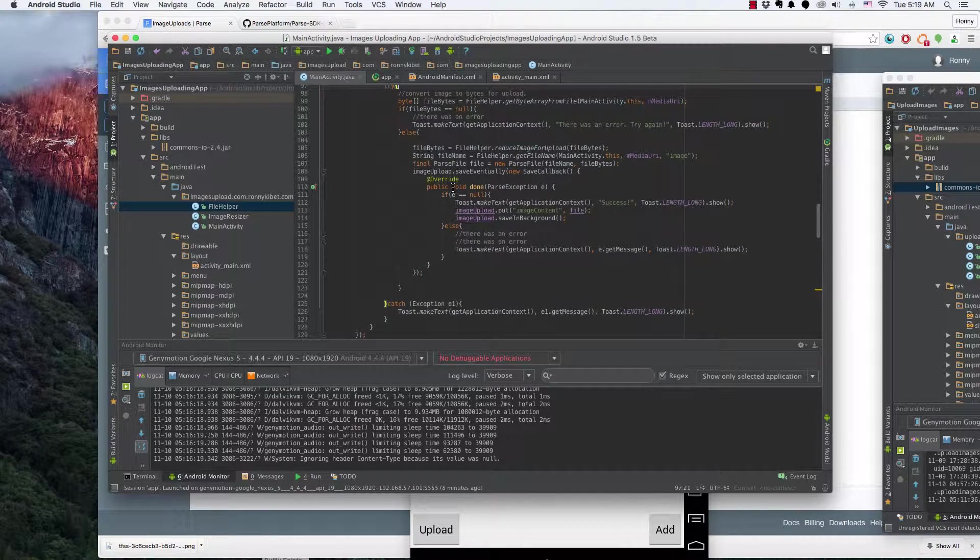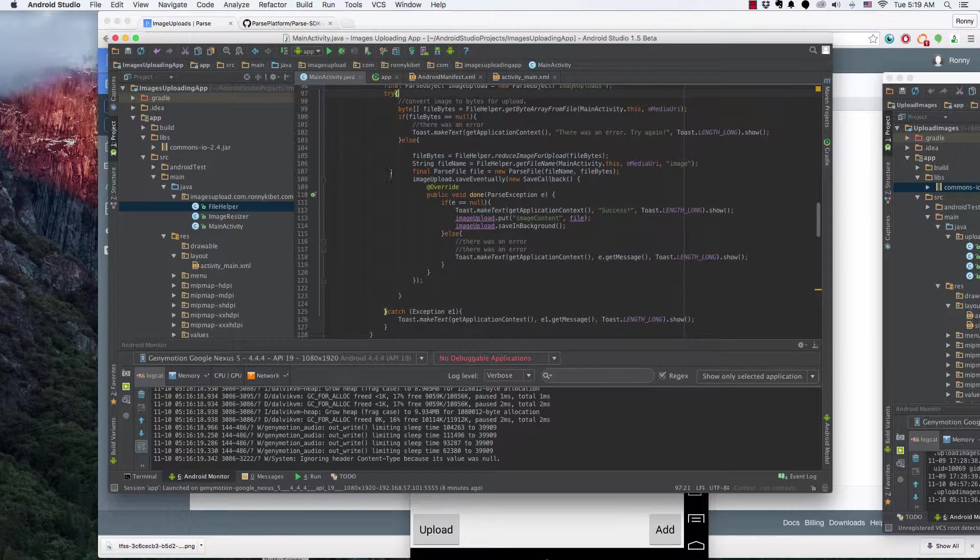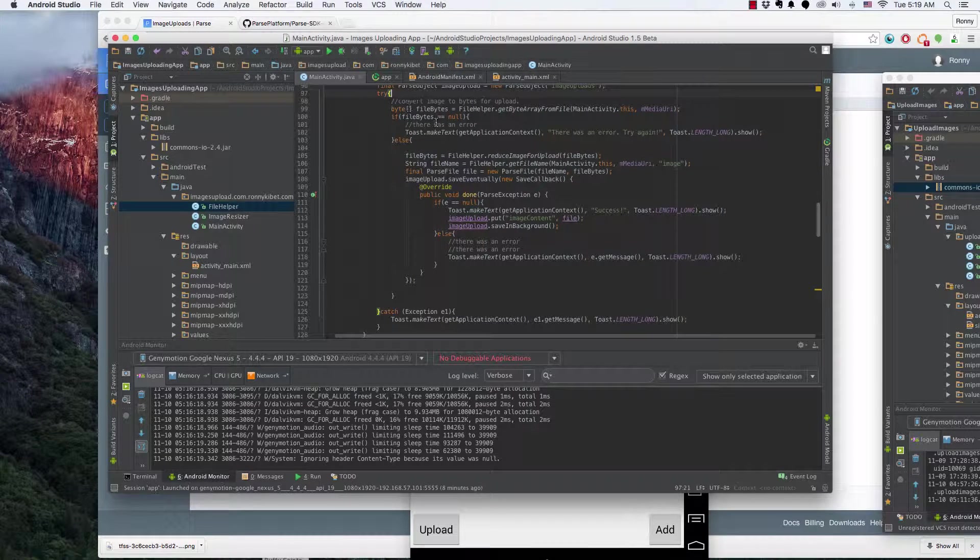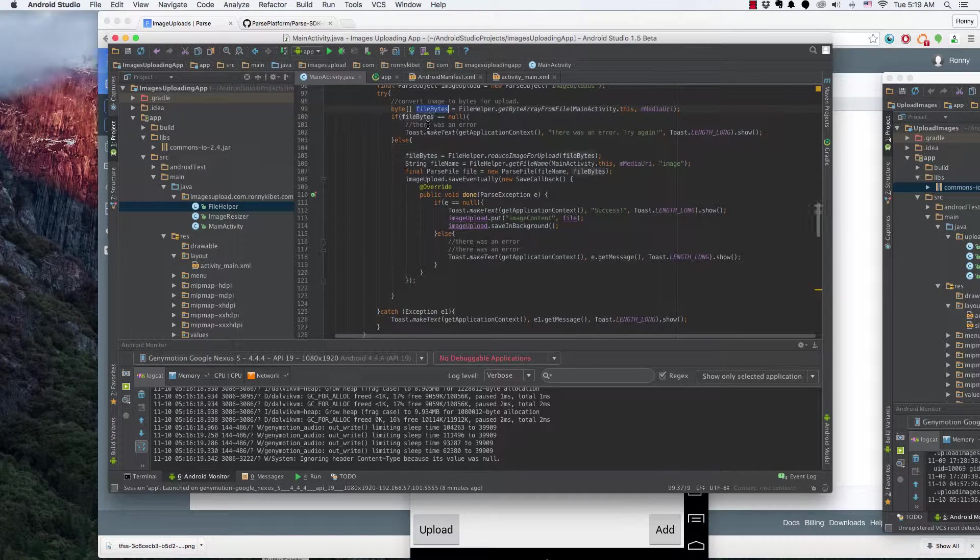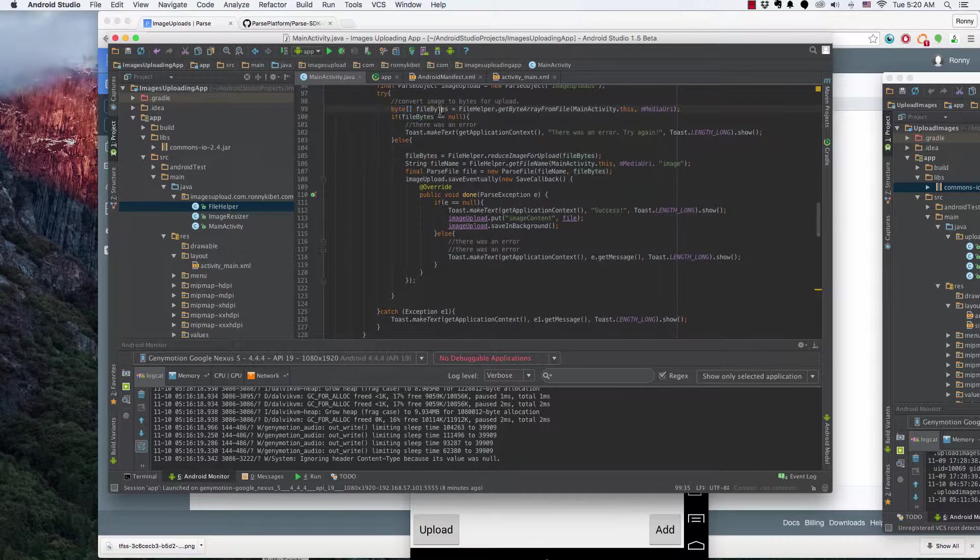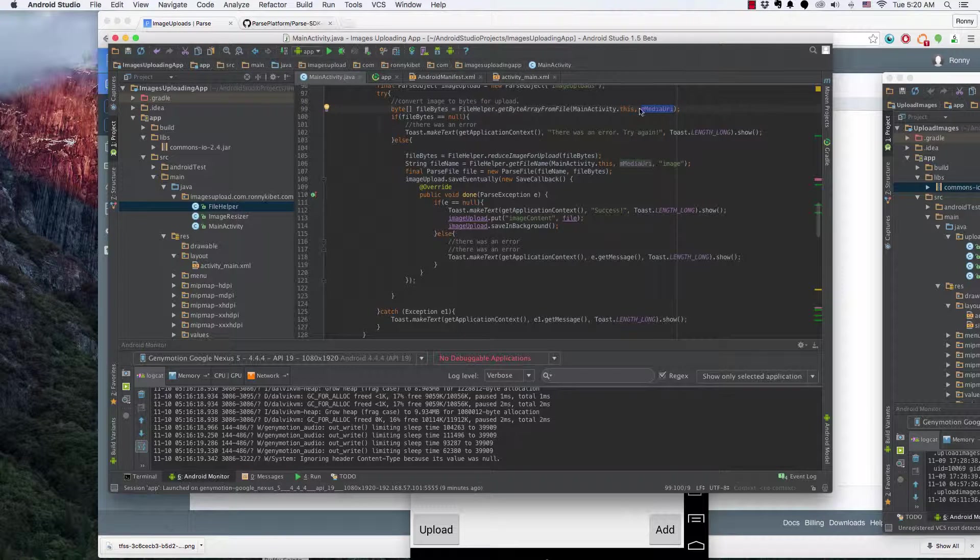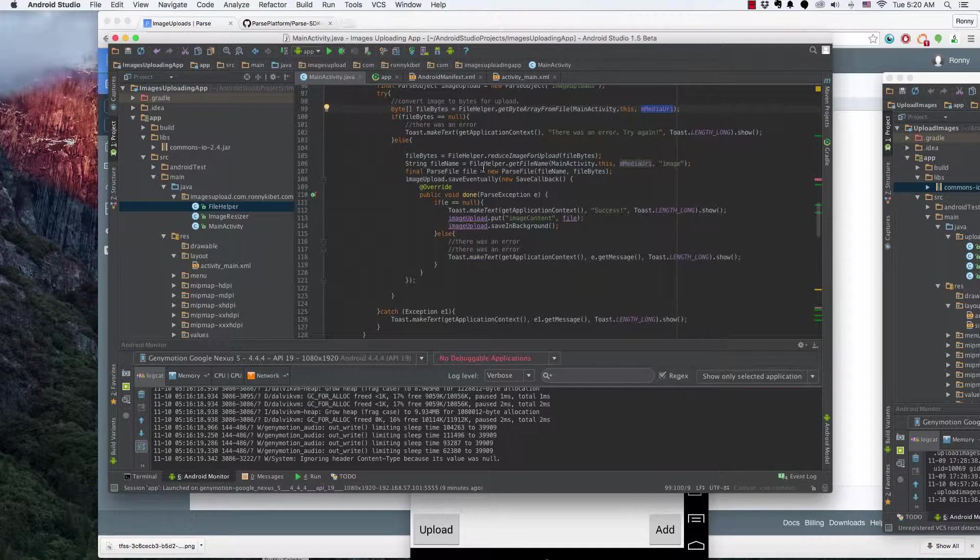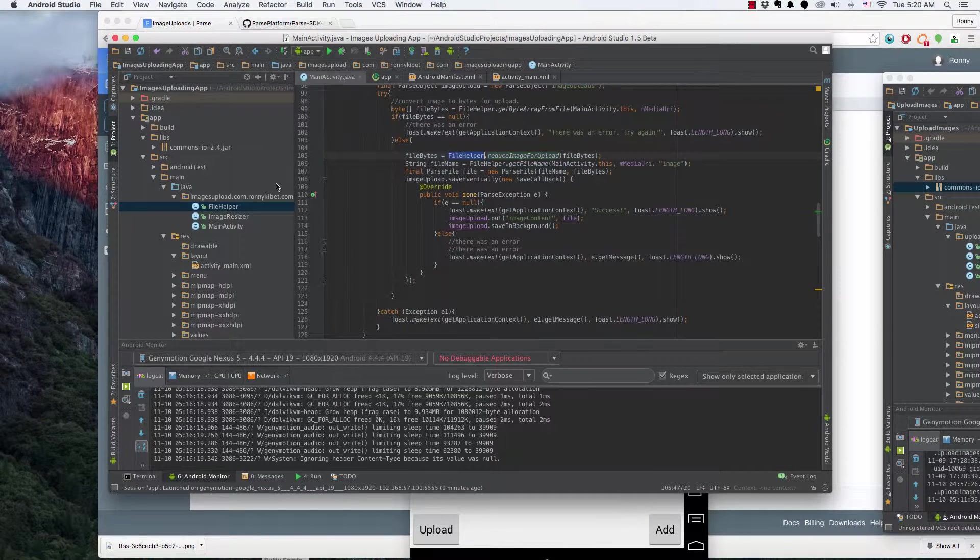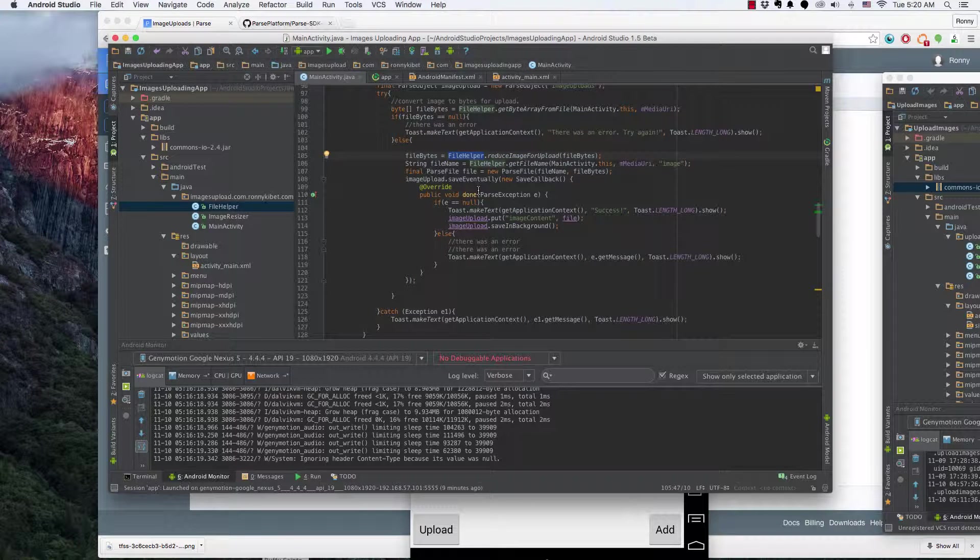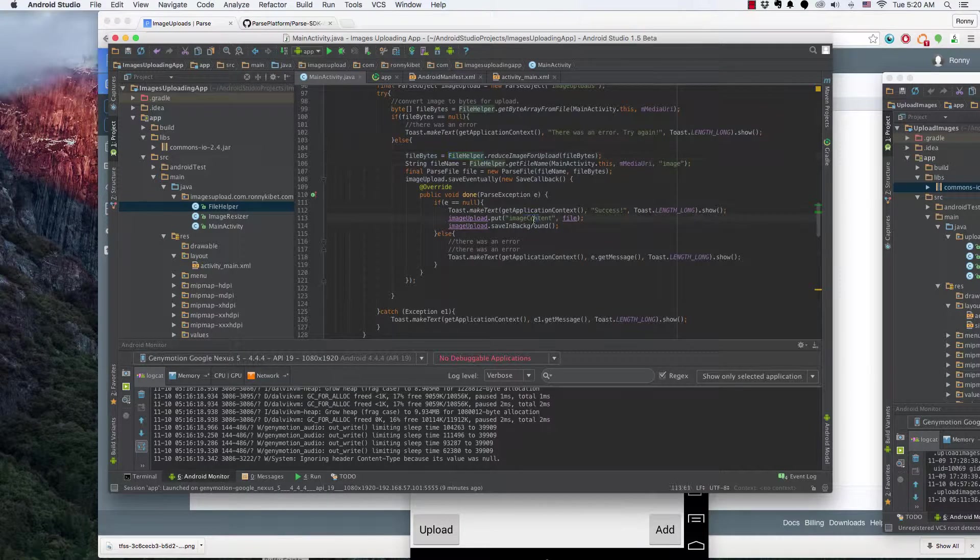So we have a try-catch method. We get byte array here file bytes from file helper class. We get byte array from the file using the media URI that we got from uploading image or taking a photo, and we reduce the image for upload using the file helper. So as you can see these classes are really necessary. Finally we upload our images with the image content and the file. So let's just run this.